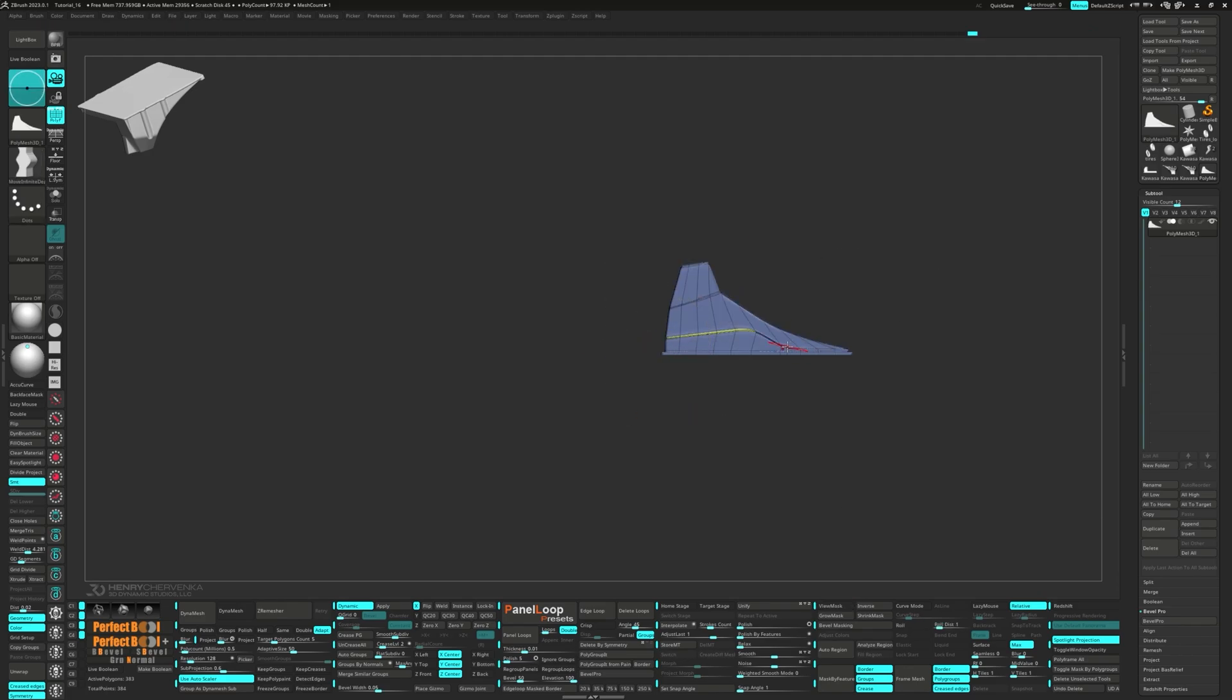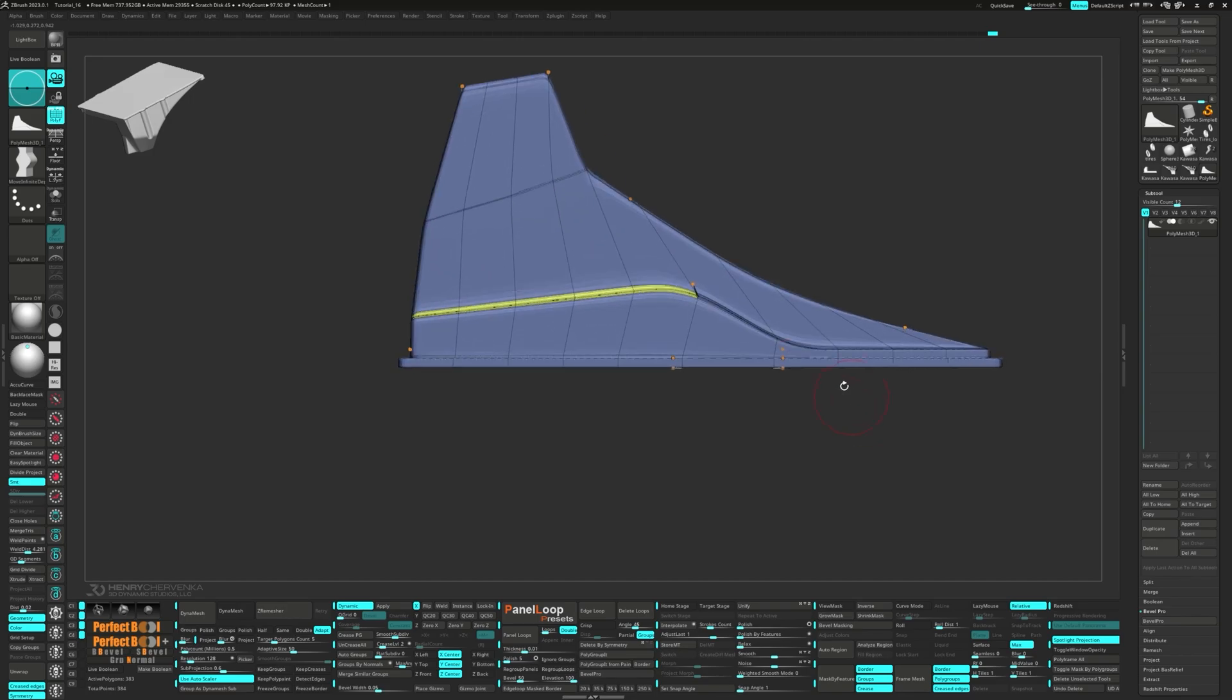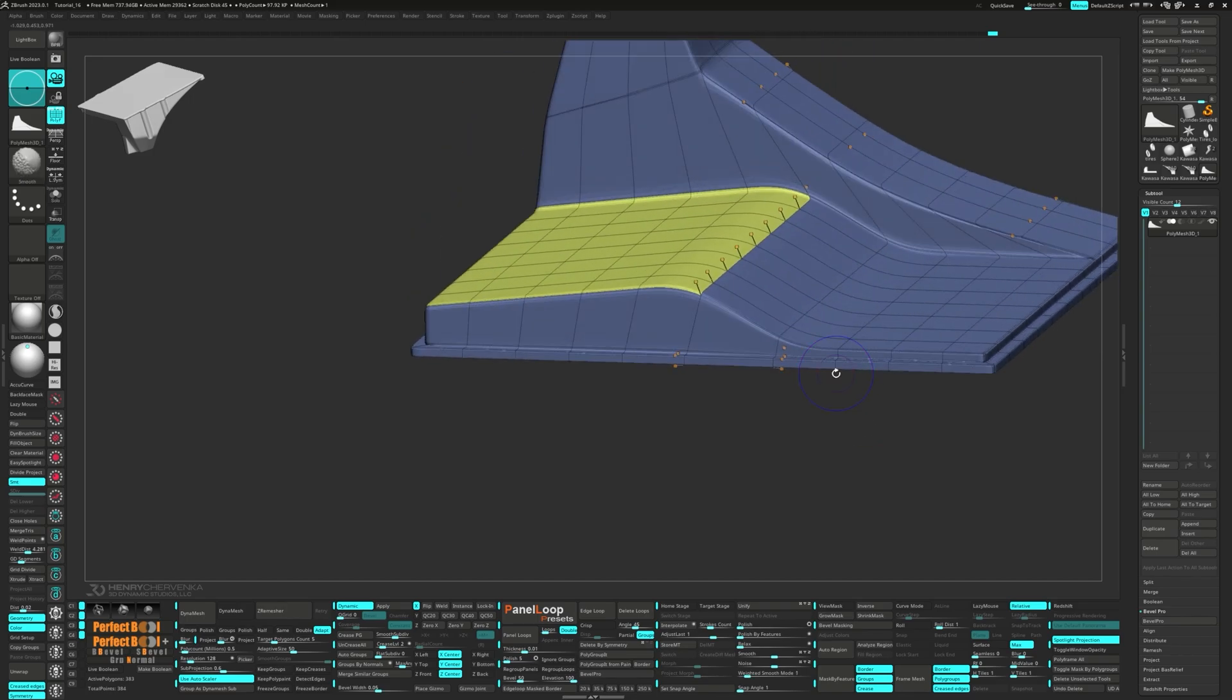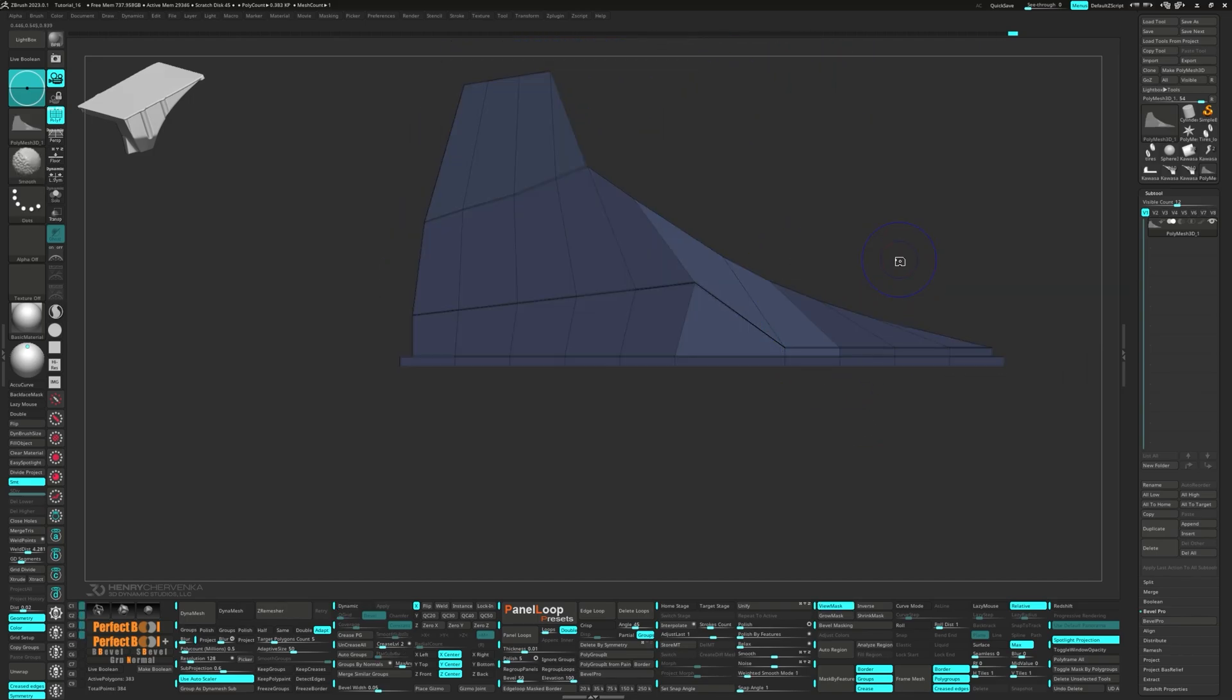Now we're going to remove the edge loop to improve the slope. Grab the Move Infinite Depth brush and make some adjustments. Unmask the points to isolate the movement a bit better.